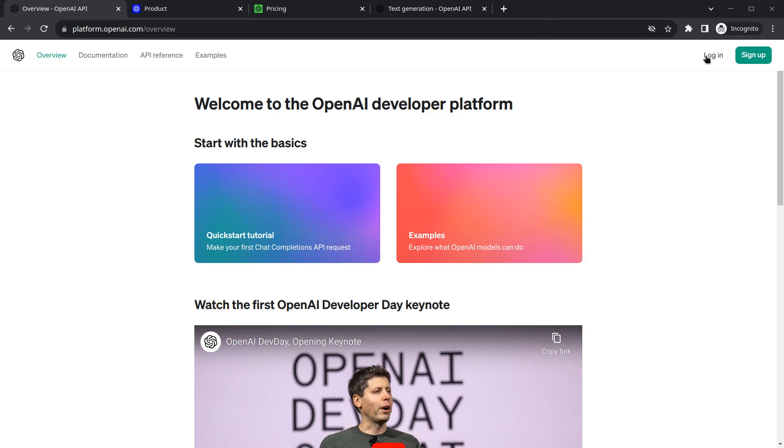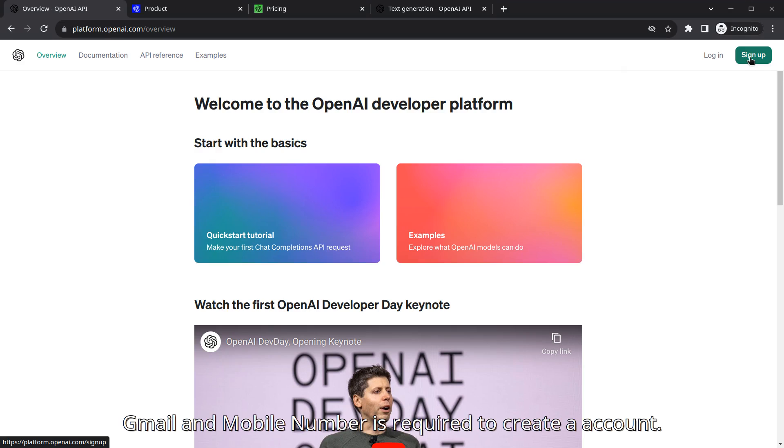You can login or sign up. I will recommend you sign up, which means creating a new account, and use a mobile number that you haven't used before on this site.